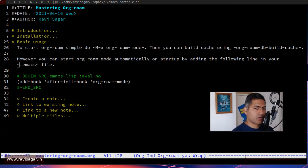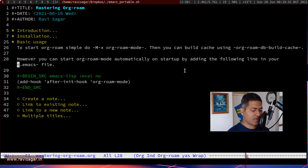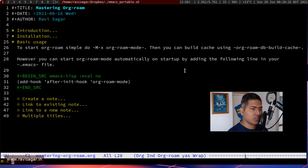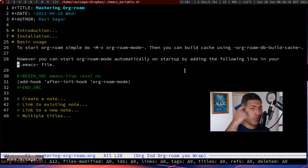Hello everyone. Today let us start using org-roam. In the previous video I talked about how you can install it — installing it is not complicated at all, it is just a matter of installing the package and making a very slight change in your Emacs init file. Once you install it you can start using it, and if you're using org mode already you can use this mode called org-roam mode. To switch the mode you can type meta-x — in my case alt-x, or escape-x on Mac — and then type org-roam mode.